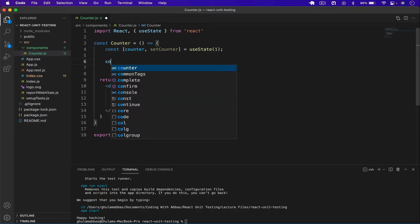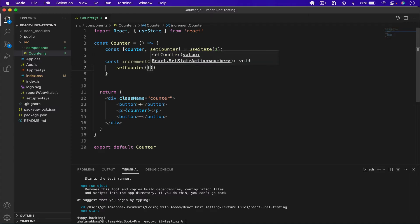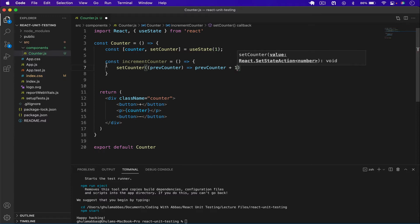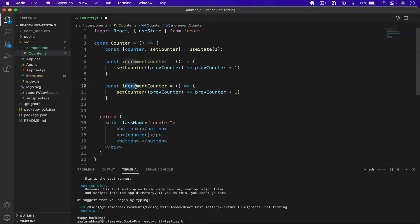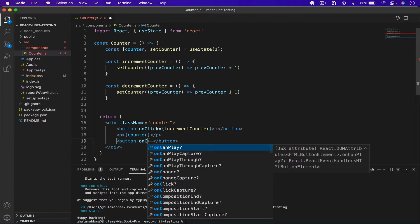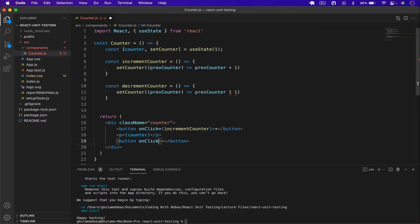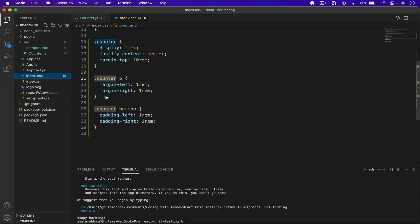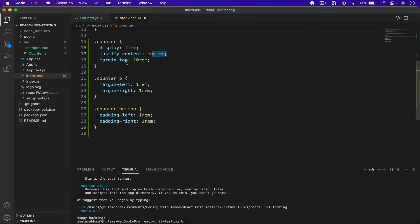Now I'll create two functions: one for increment — `const incrementCounter` — which sets the counter using the previous counter plus one. In the same way I'll copy it for the decrement function, using minus one instead. Then I'll add `onClick` handlers: the plus button calls `incrementCounter` and the minus button calls `decrementCounter`.